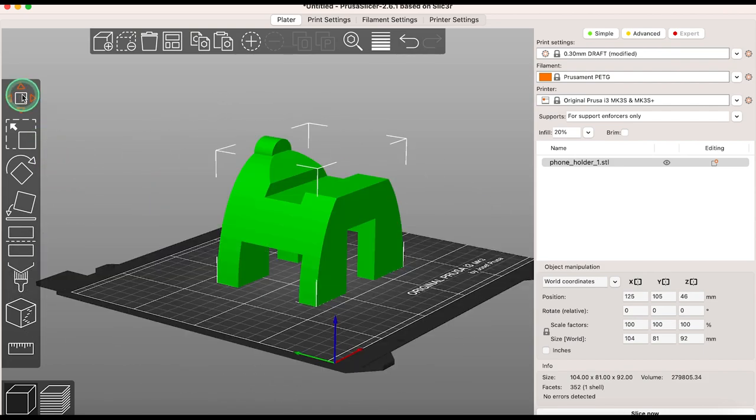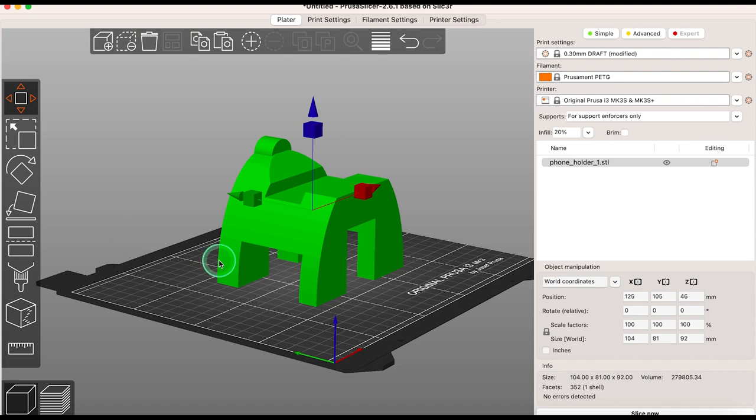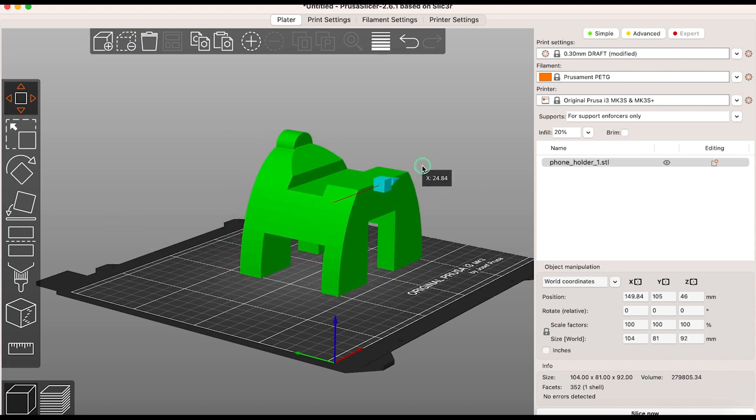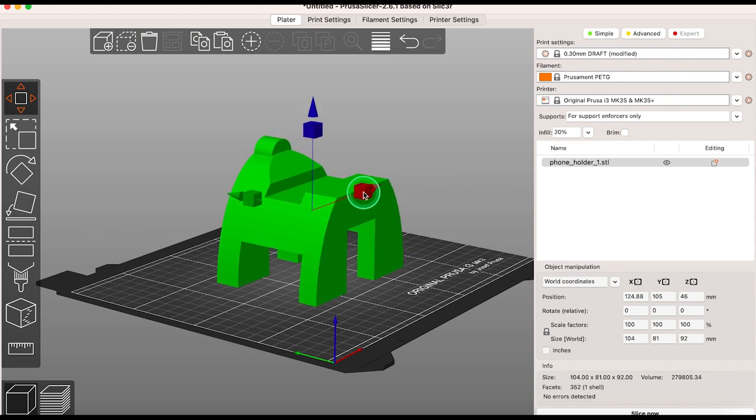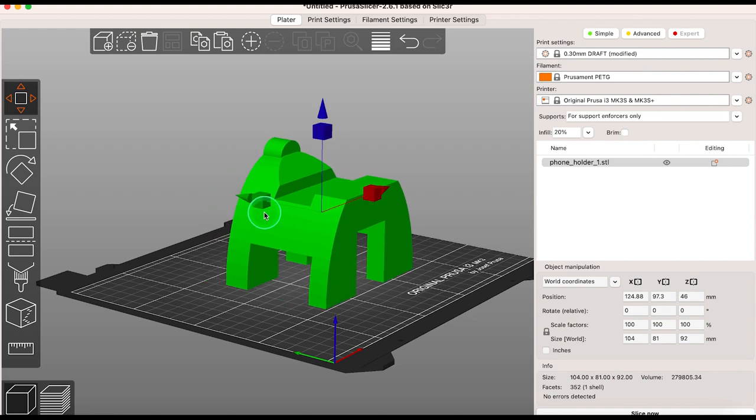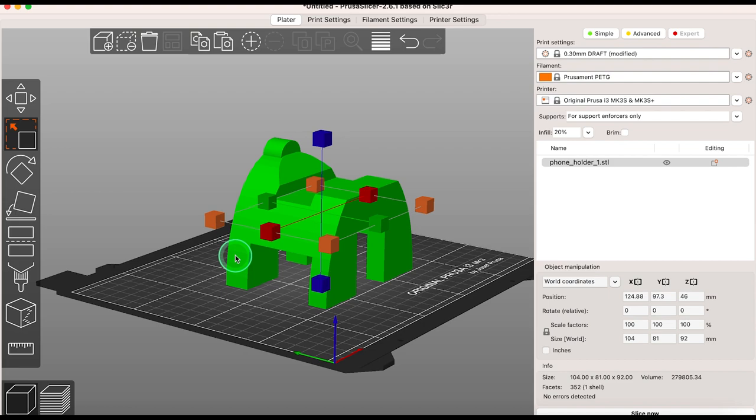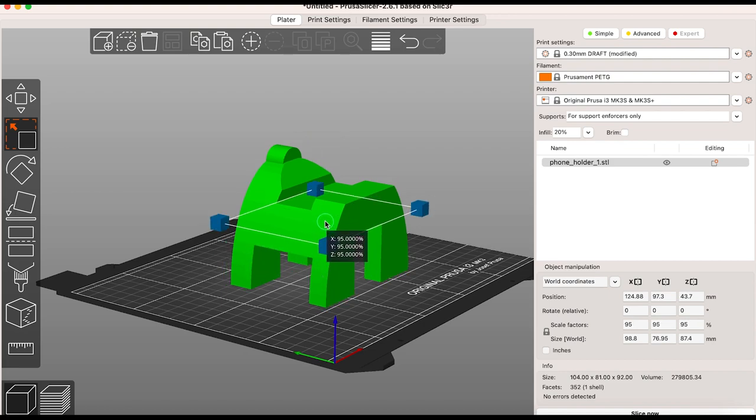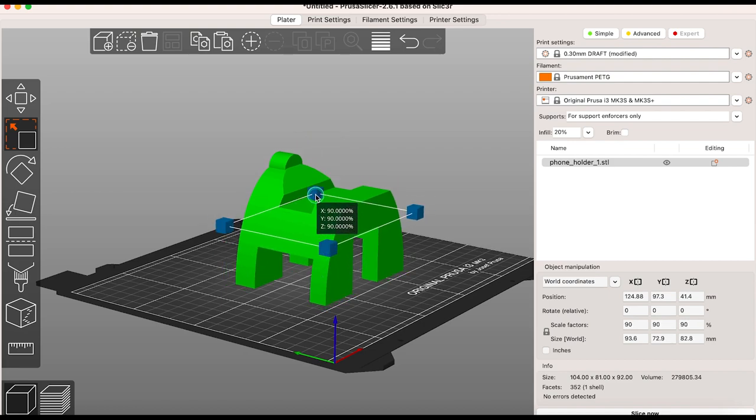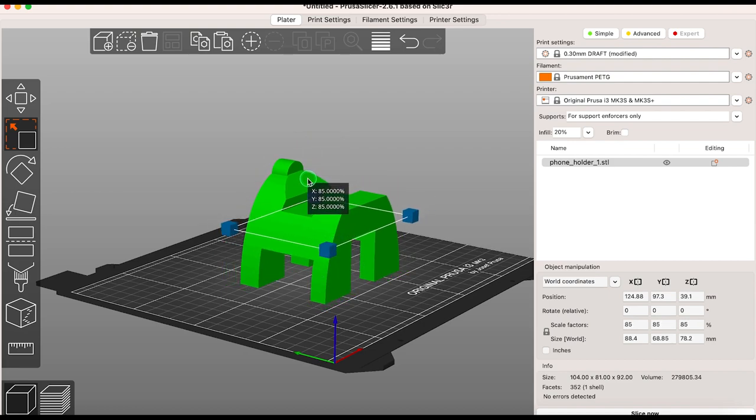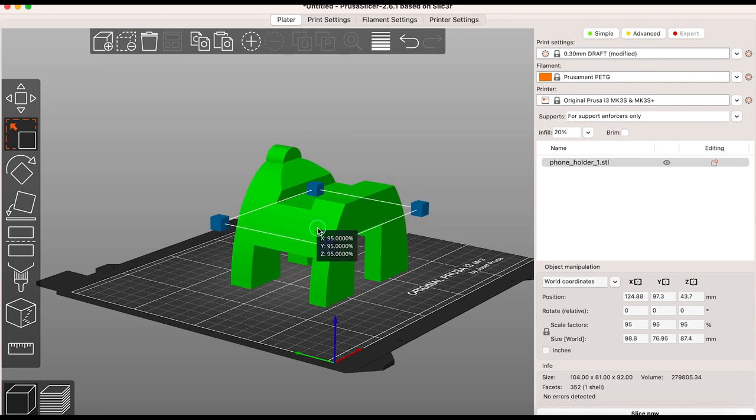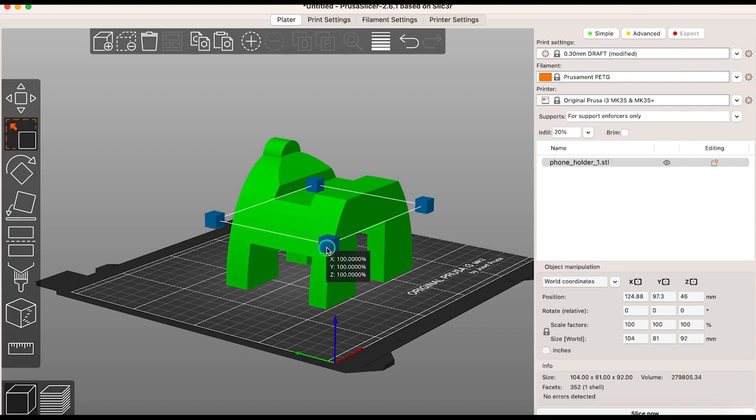First click on move or press M on your keyboard. This allows you to move your model on the X, Y and Z axes. Click scale or press S on your keyboard and then hold down shift while dragging a point to change the scale uniformly. If you hover over a tool you'll get the keyboard shortcut for each one.